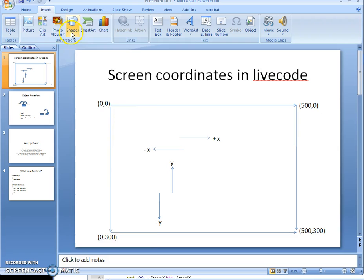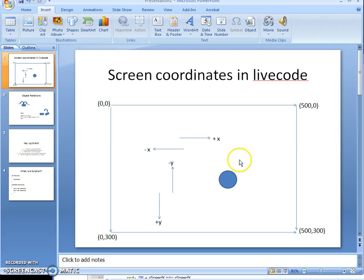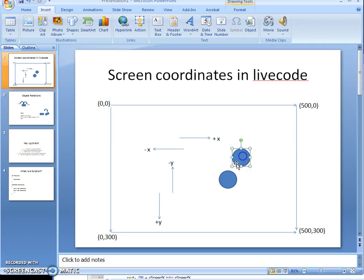Up is negative Y and down is positive Y. For example, if we have a shape here, you should be able to tell roughly where it is. The Y coordinate is about halfway down — say 150 — and maybe 350 across since the screen is 500 wide. A ball above it would have a smaller Y value, like 100, and a larger X value, like 400.